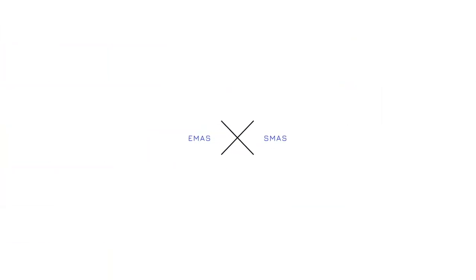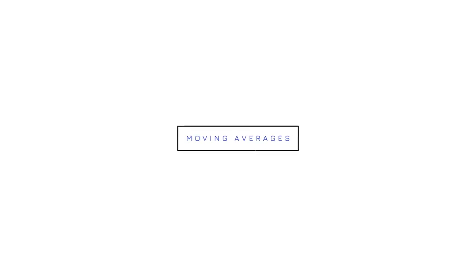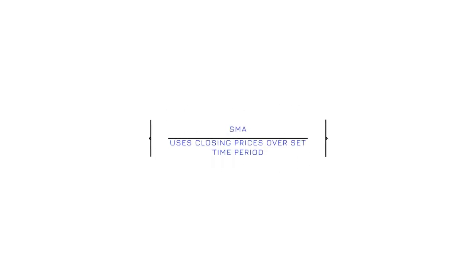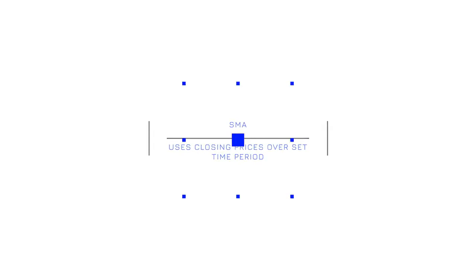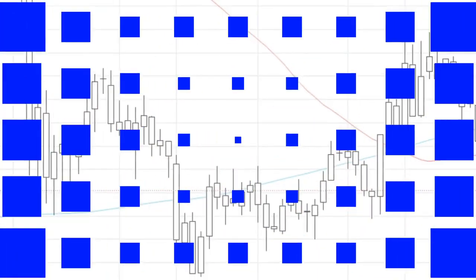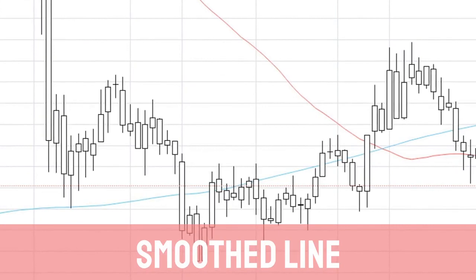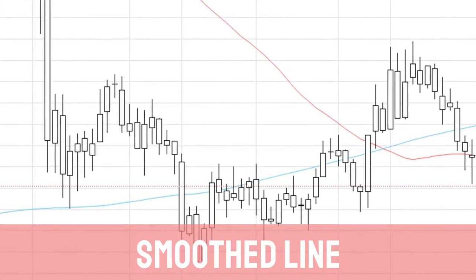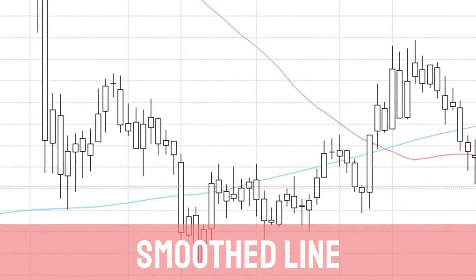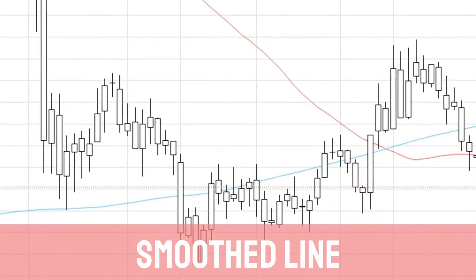To understand the MACD, first we must understand EMAs and SMAs. EMAs and SMAs are two different types of moving averages. A moving average takes the closing prices over a set period of time, creating a smooth line that allows us to visually see the average price over the date period.